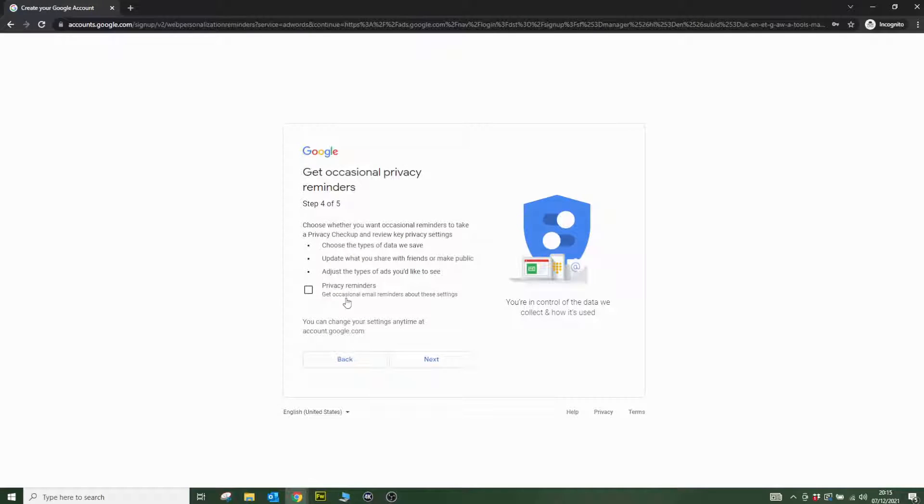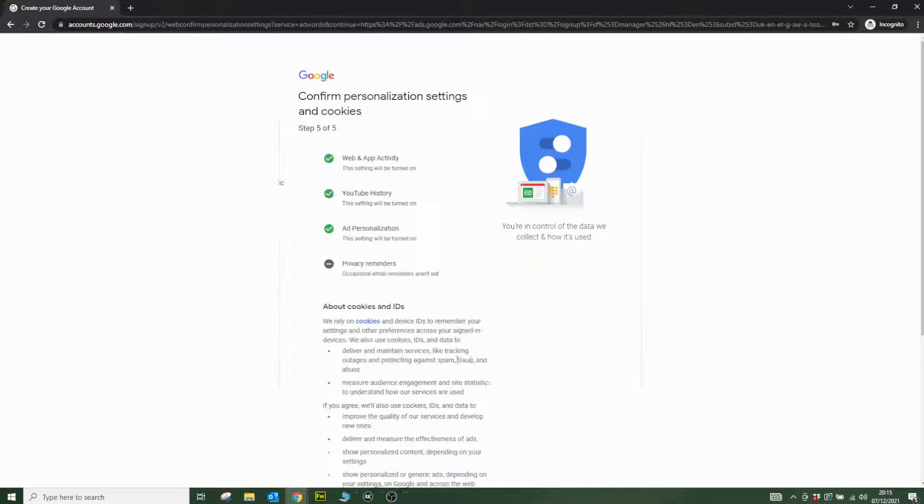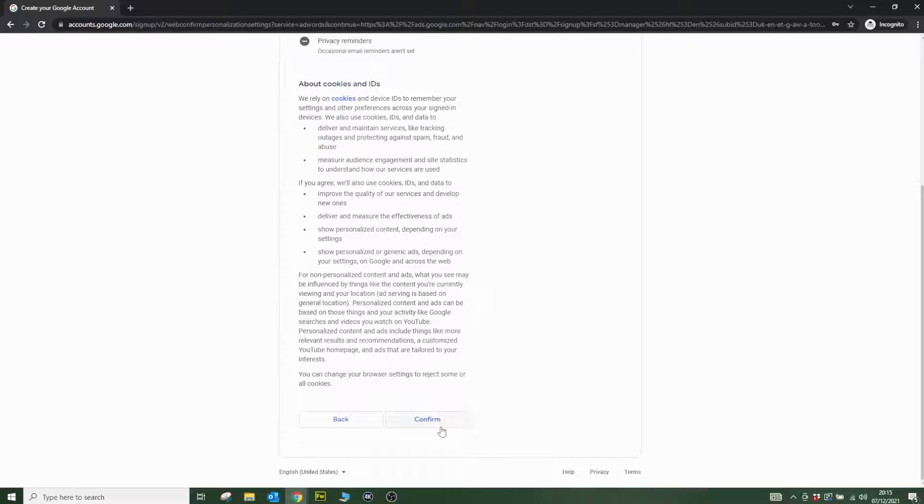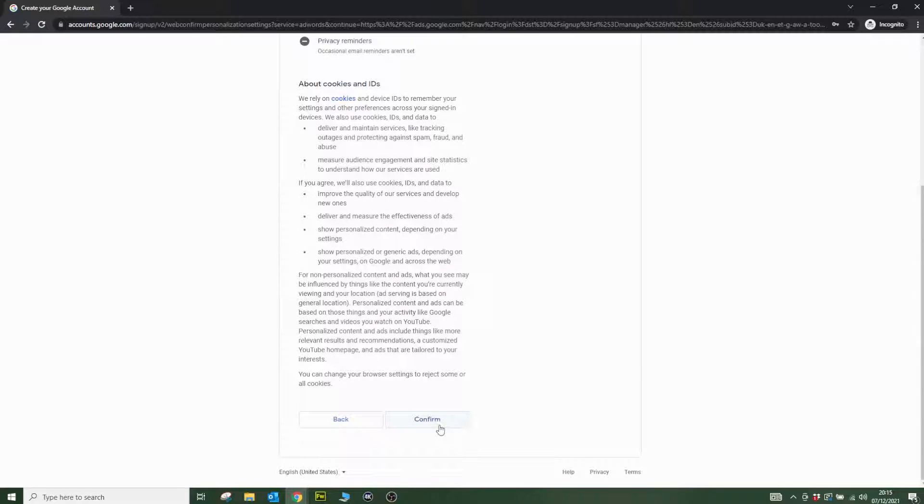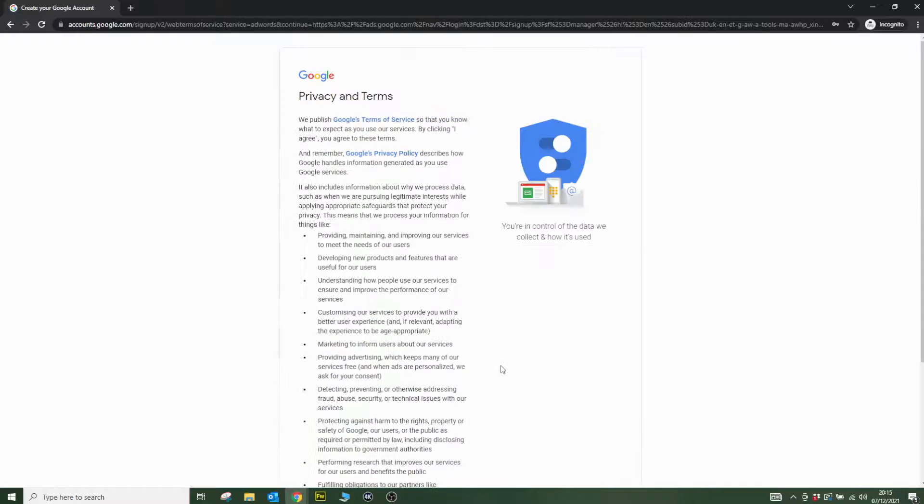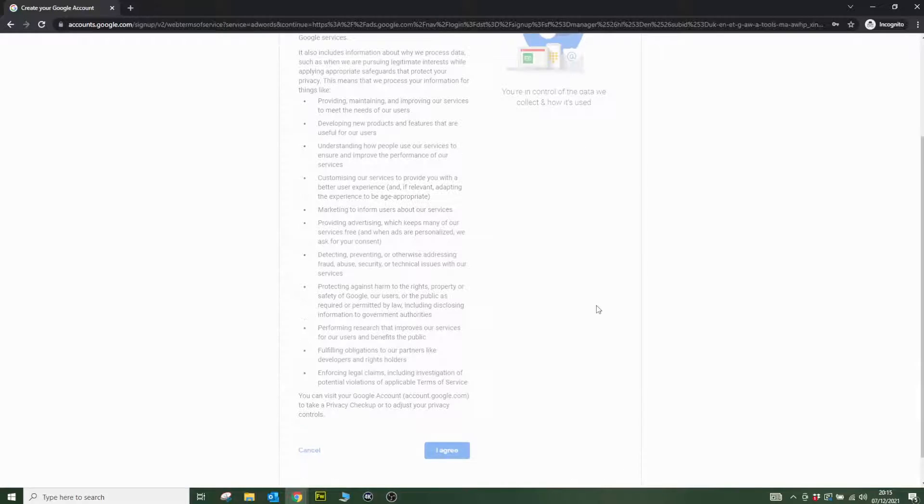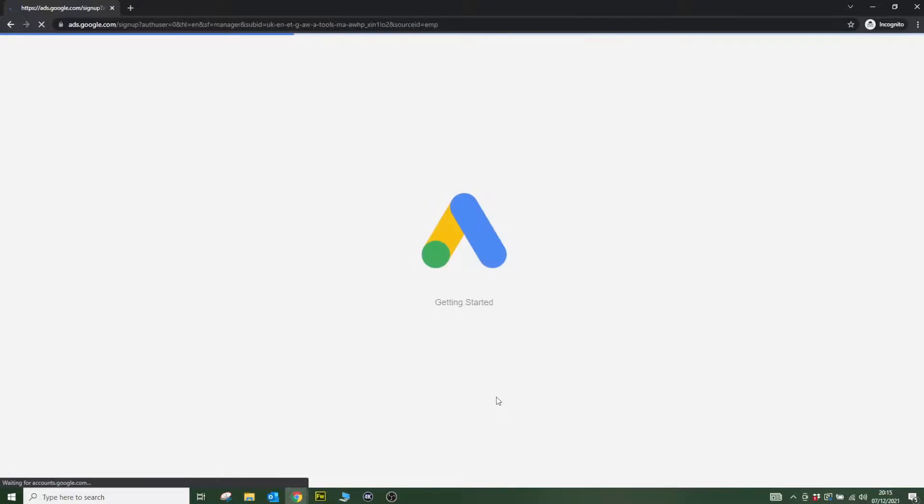Google has a load of privacy questions now. I'll skip through these. Be careful when you're doing your own—if you're using your actual account for this, you want to make sure your privacy settings are correct. I'll agree to all their terms and go through all the way to the end.